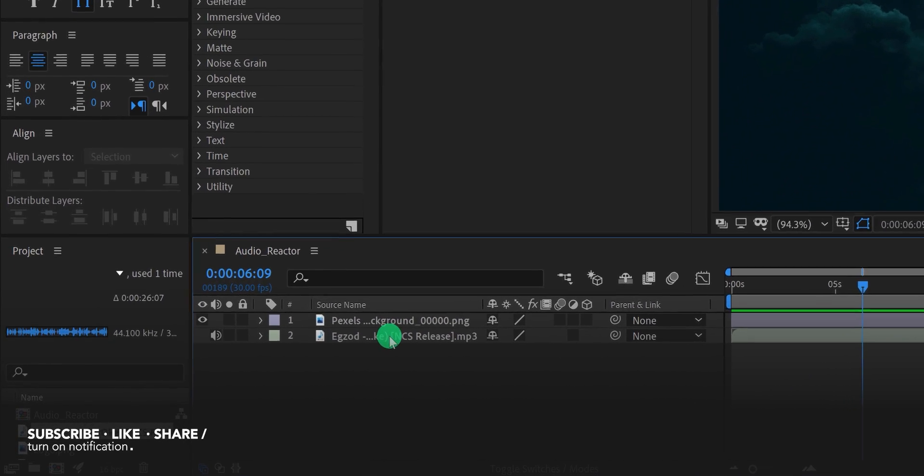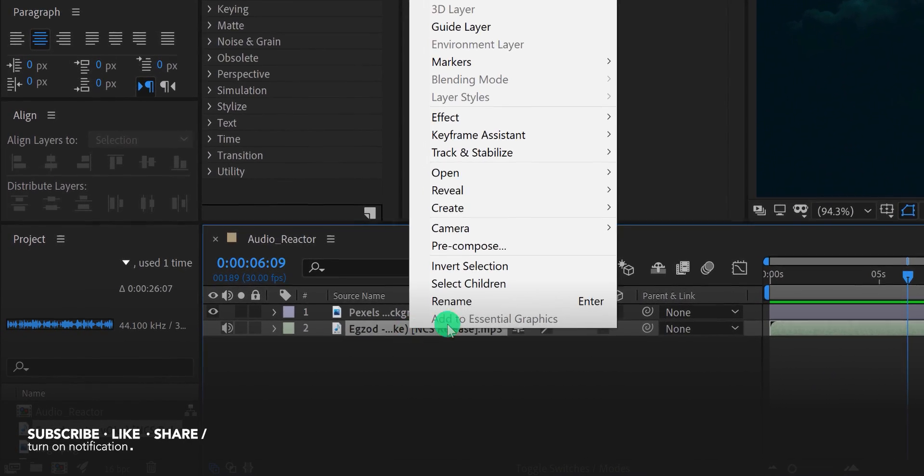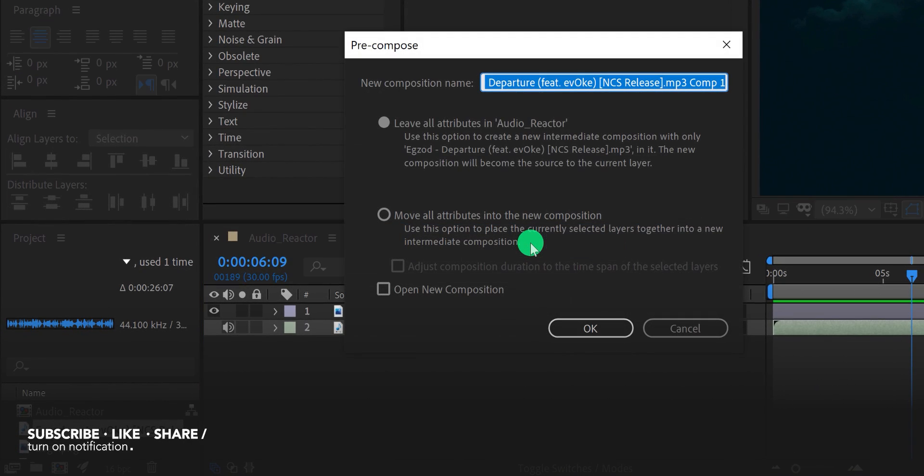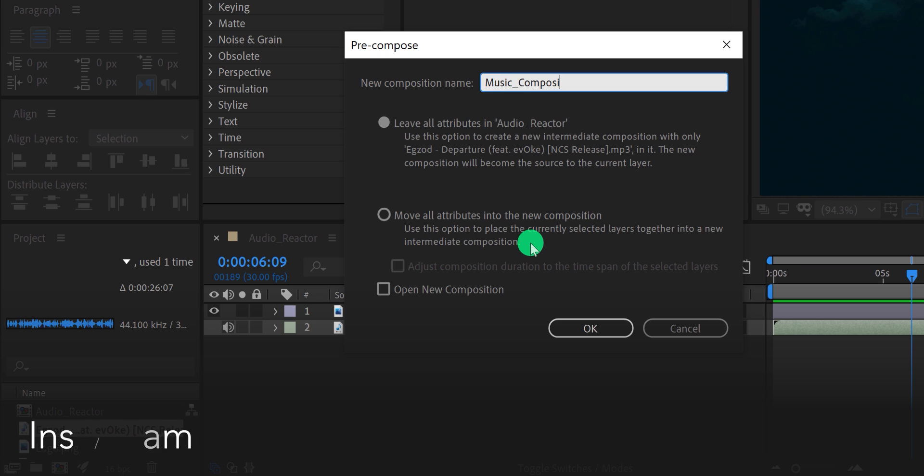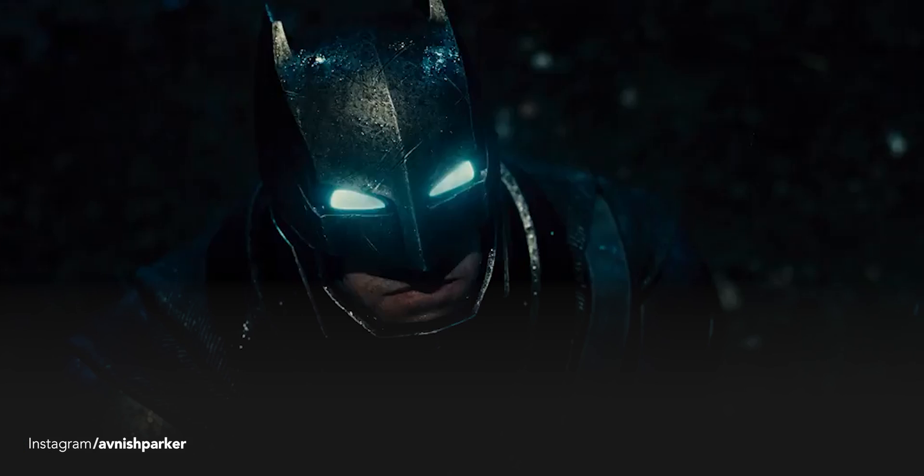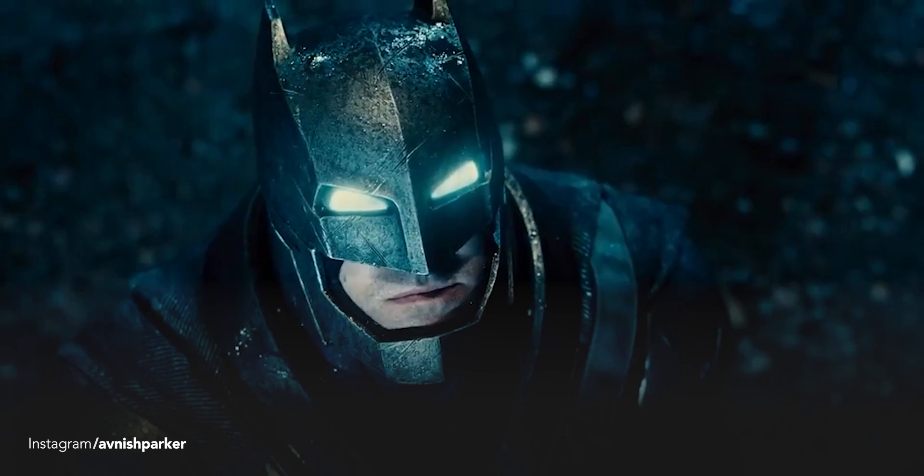Now right-click on your audio layer and then choose pre-compose. I am calling it music composition. Make sure to select move all attributes into the new composition and then hit OK.